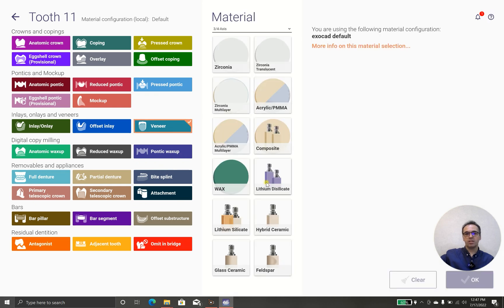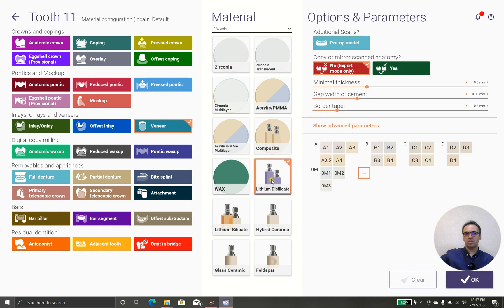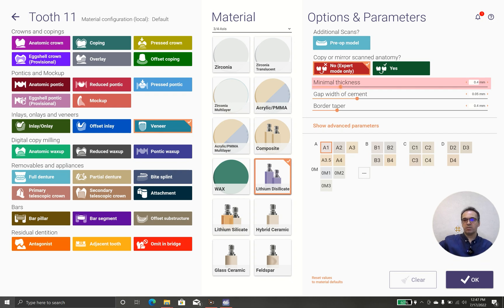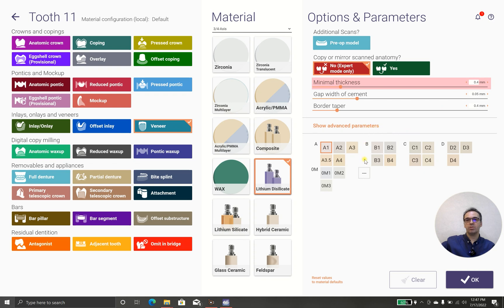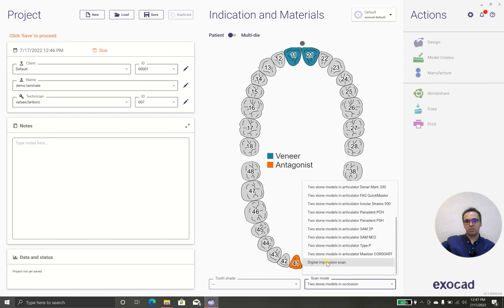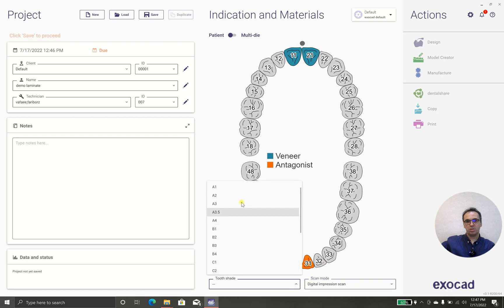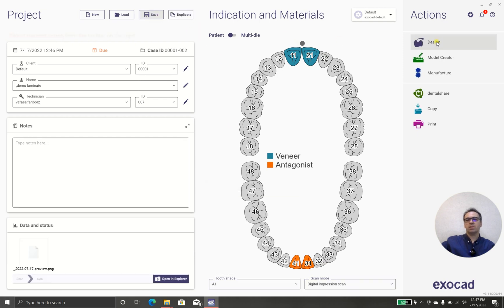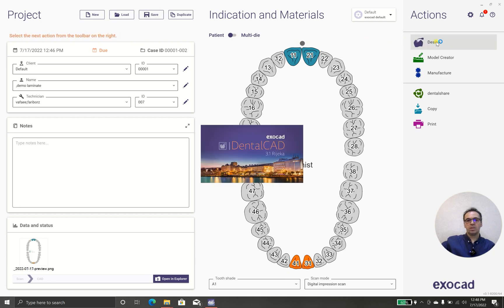I'm going to use lithium disilicate with color A1 and I don't have pre-op model. Minimum thickness 0.4 because in my clinic we are using Ceriona InLab MC XL and it can mill with a 0.4 without chipping of edges. Gap 50 microns, that's okay. Border taper 0.4, that's okay, and of course it's four axis. Let's scan mode digital impression to shade A1, I will save it. Okay, let's go for design and let's check how we should design a proper laminate veneer.